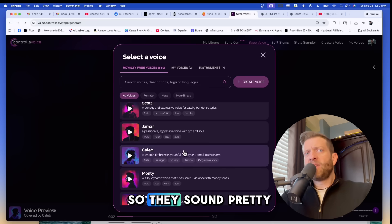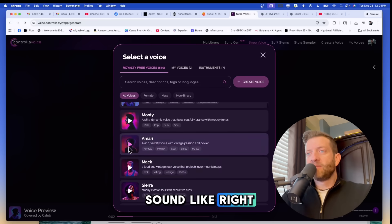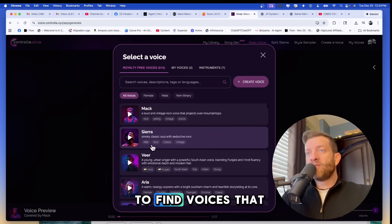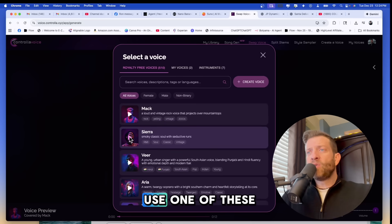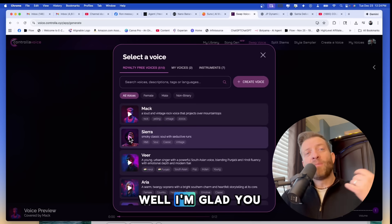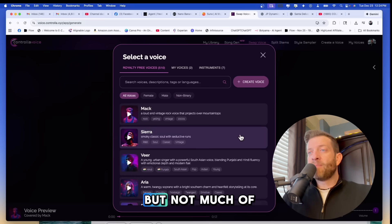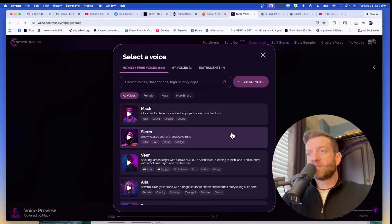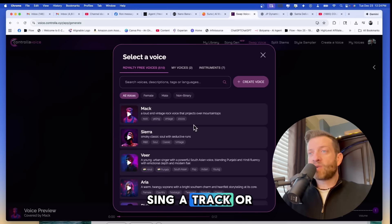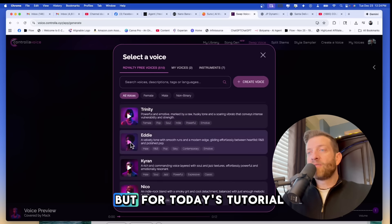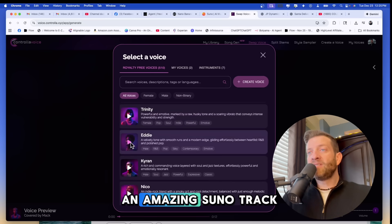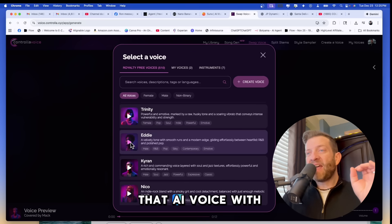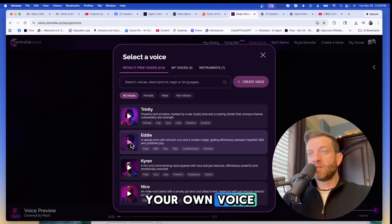So they sound pretty authentic to what AI voices sound like. Some are better than others. You're going to have to filter through these to find voices that you like. So why would you use one of these voices instead of your voice clone? Well, I'm glad you asked that question. If you're a songwriter but not much of a singer, and you don't really prefer your own voice, you can use one of these personas or personalities to sing a track or sing an album for you. But for today's tutorial, remember we are taking an amazing Suno track that you love with that AI voice and we are replacing that AI voice with your own voice.